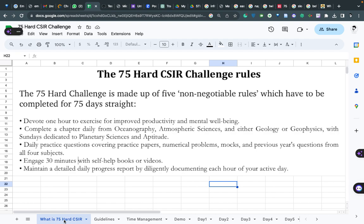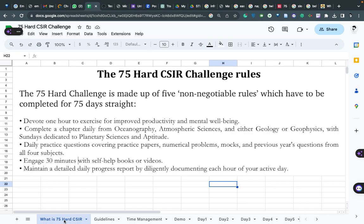The first rule is: devote one hour to exercise for your improved productivity and mental well-being. There is a famous quote - 'Swastha sharir mein swastha dimag hota hai' - if you want to excel in CSIR, first you have to exercise. You can do yoga or pranayam, meditation, outdoor running - any kind of exercise. One hour should be there. It will help you for your mental well-being and at the same time help you be productive. You have to be healthy as well as fit for these 75 days.